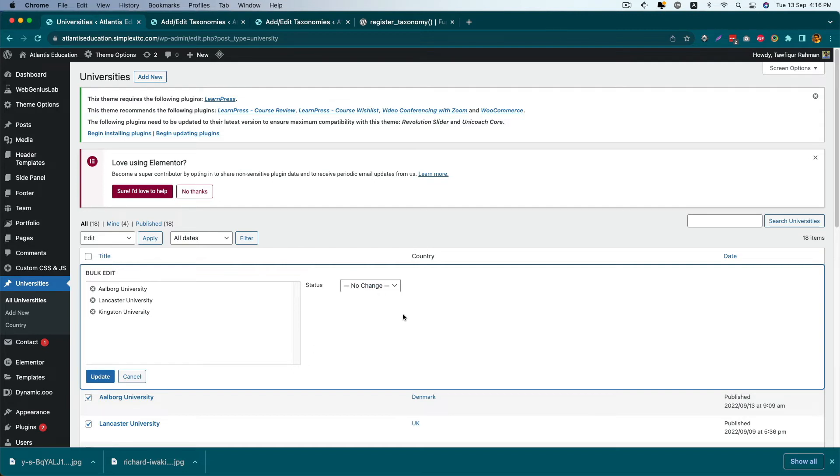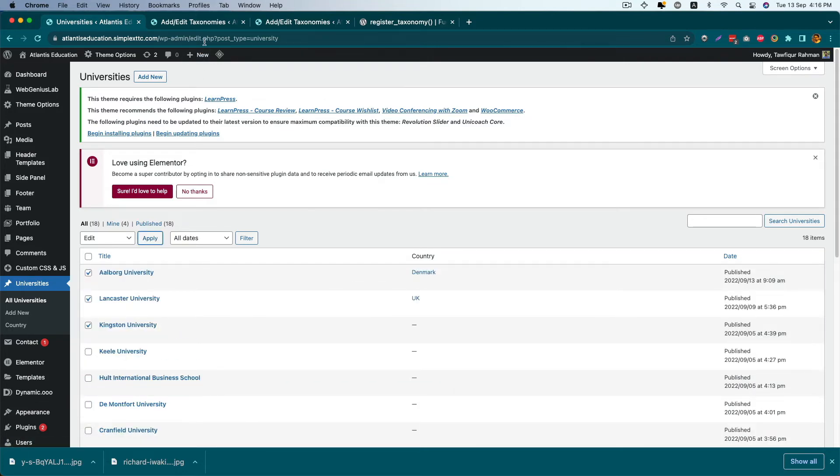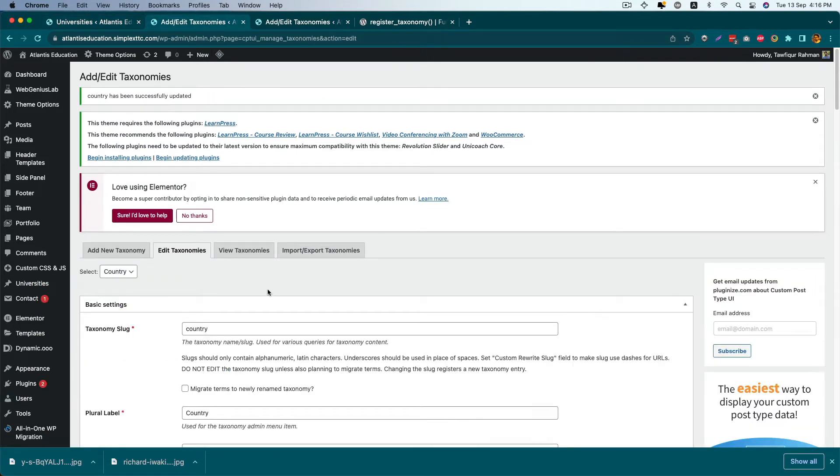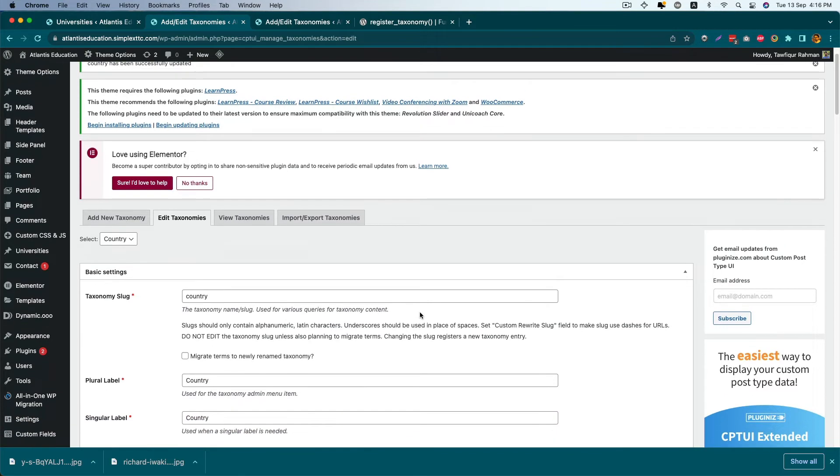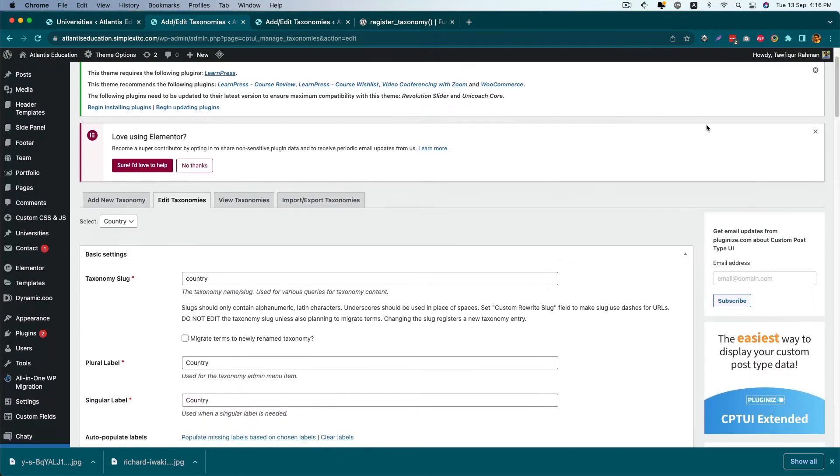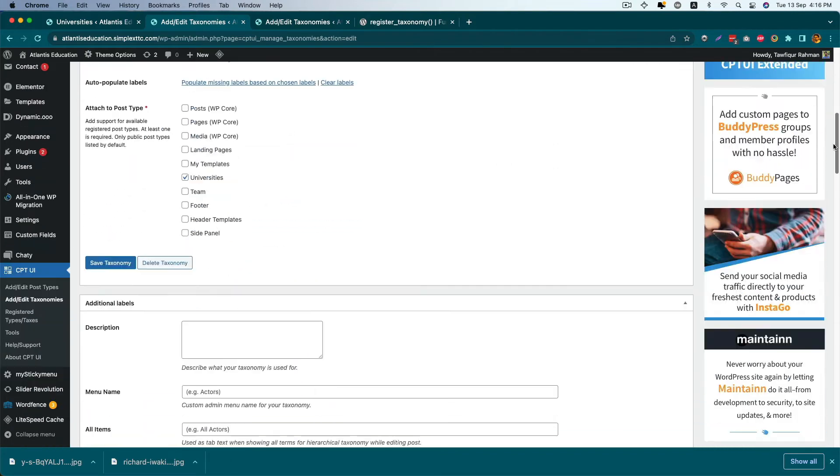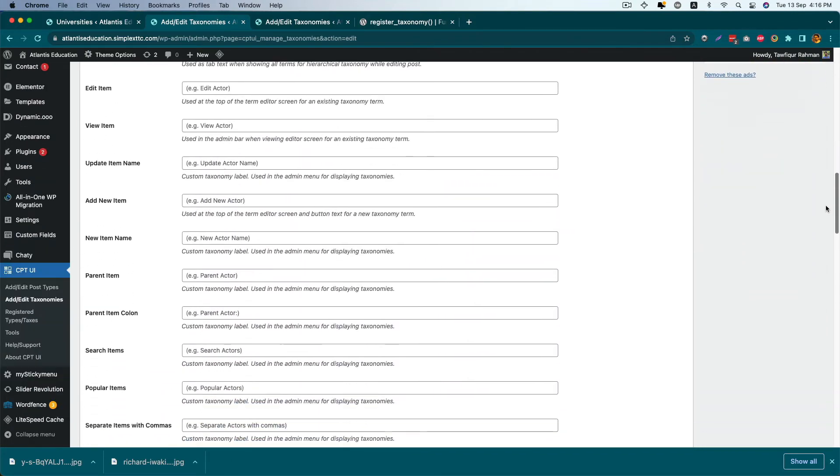Let's go to Edit Taxonomy in the Custom Post Type UI section, and again go to the settings.